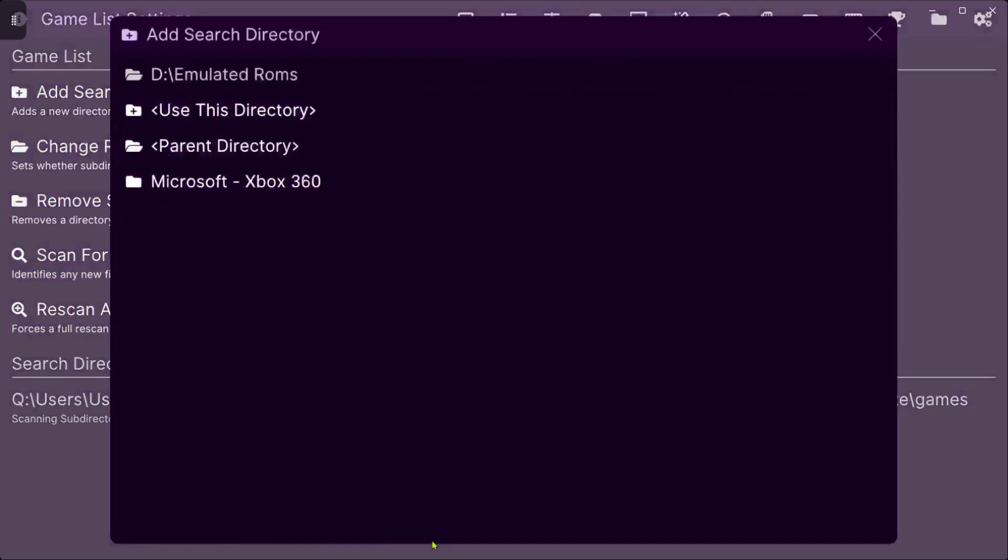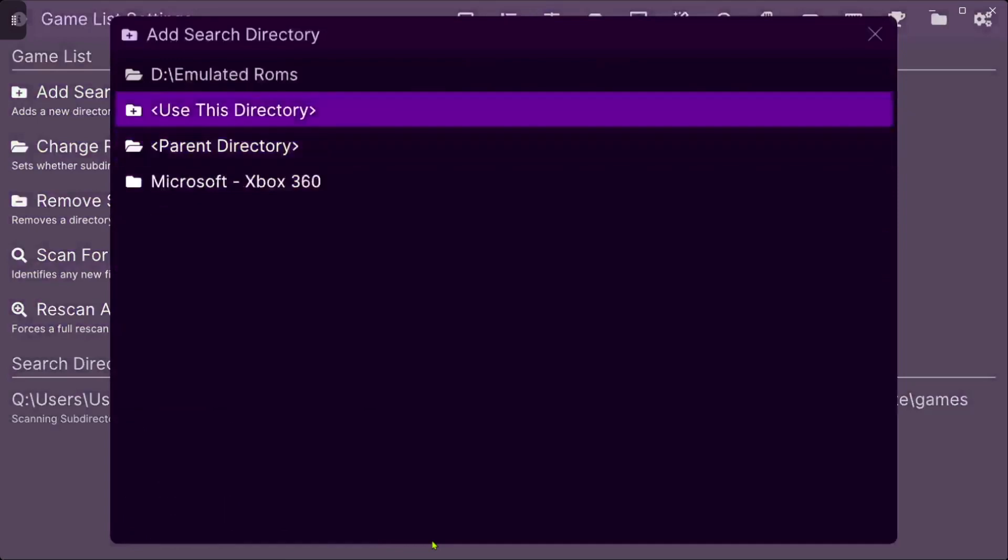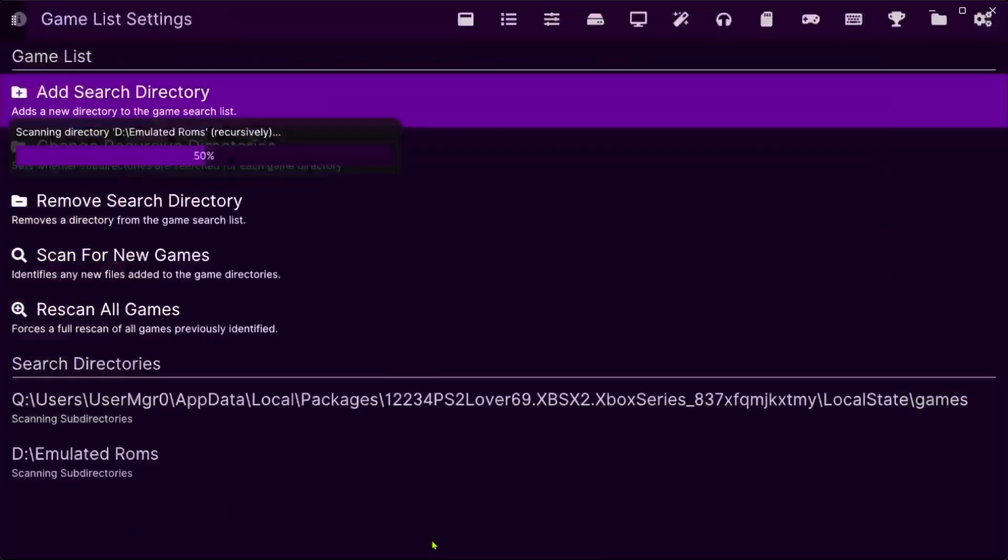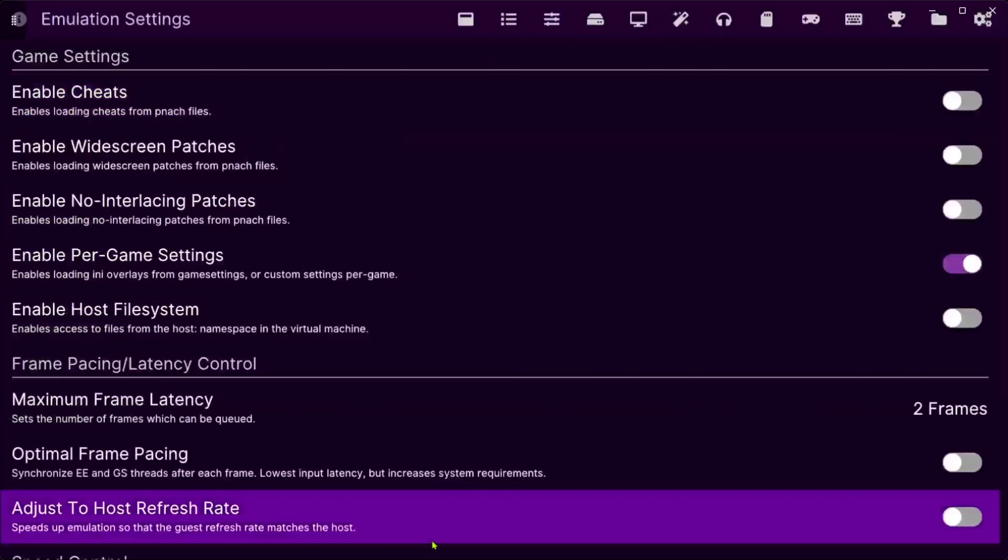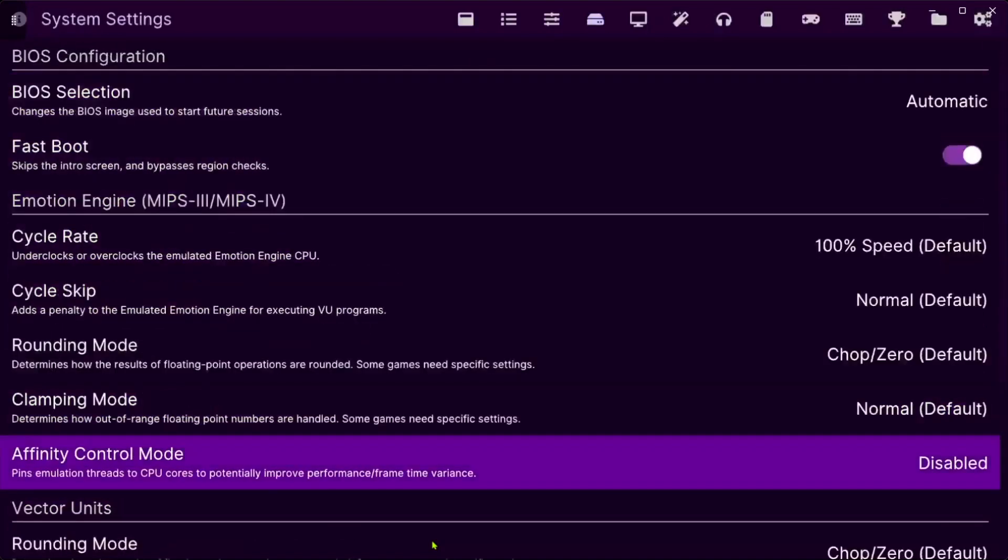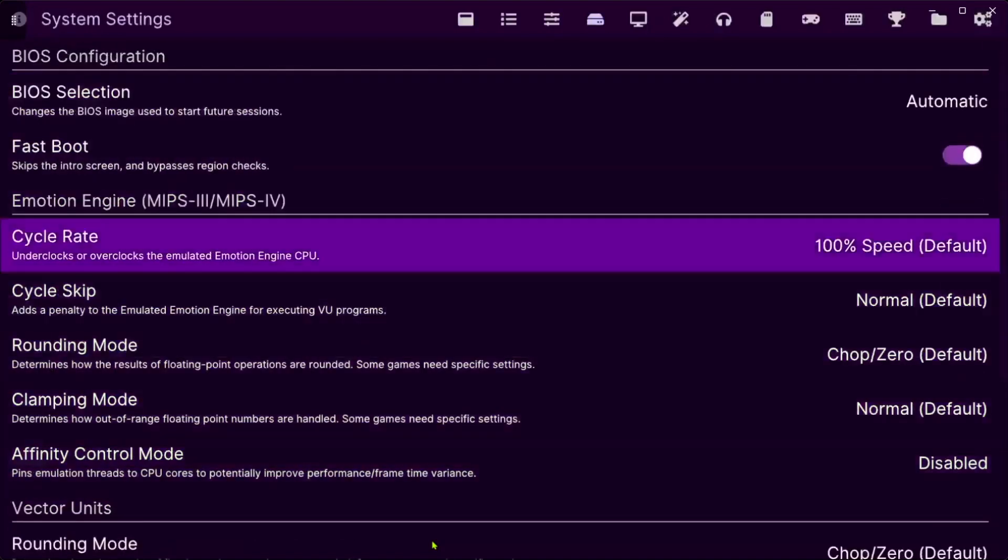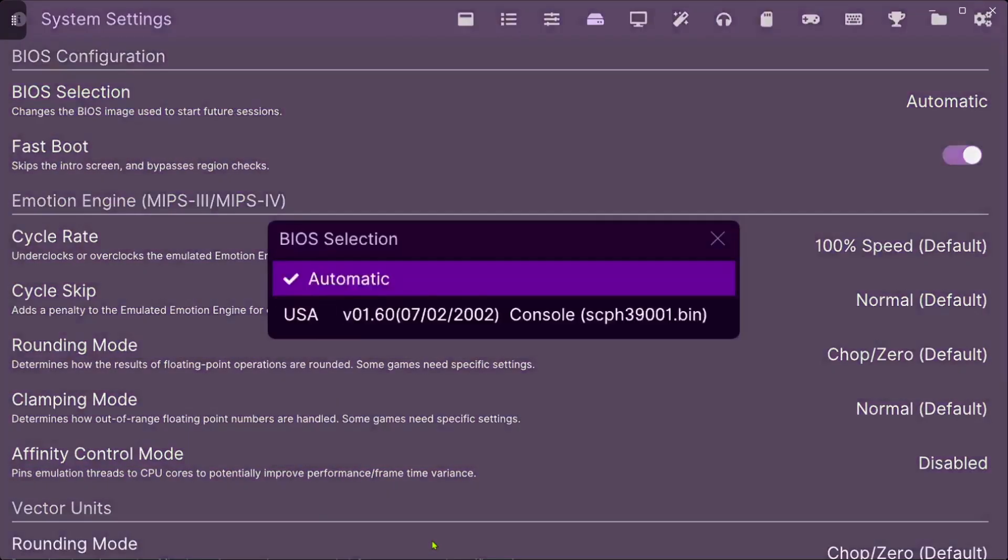But mine's under emulator roms. Use this directory and it's going to scan my PS2 games. So now that that's added, the next thing you want to do is add BIOS. So you want to go right twice and go to USA, alright.